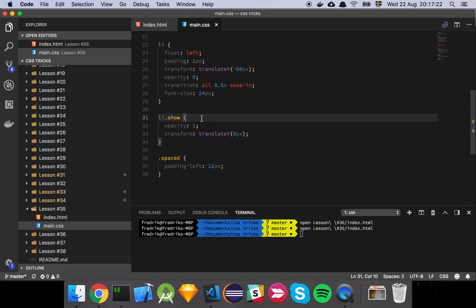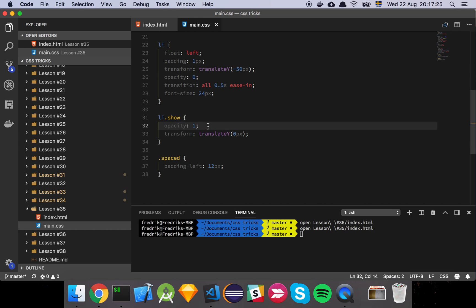And when we add the show class, which is what the JavaScript is doing, it's just going to flip opacity over to one and reset the y offset to zero pixels. So yeah, that's about it really.